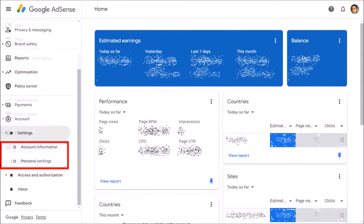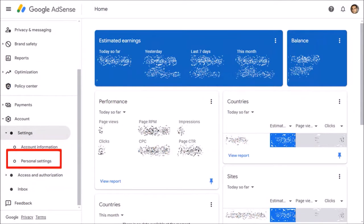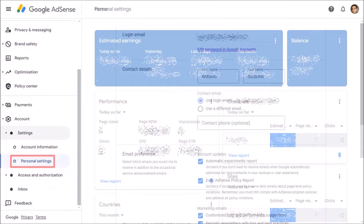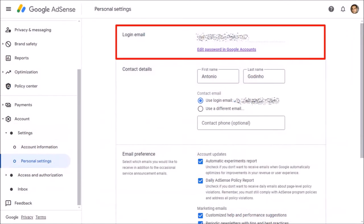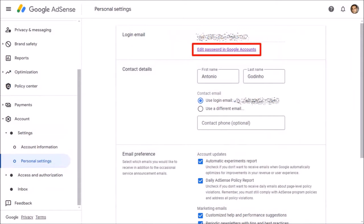Under Settings, choose Personal Settings. And in the Login Email section at the top, click on Edit Passwords in Google Accounts.